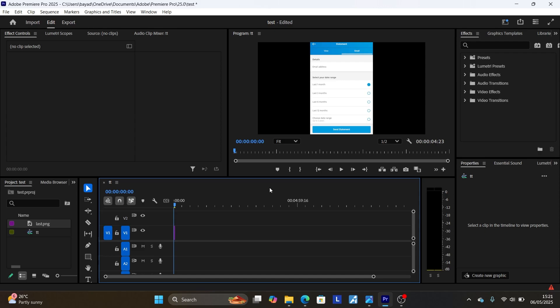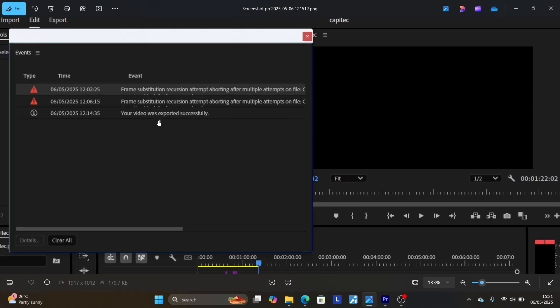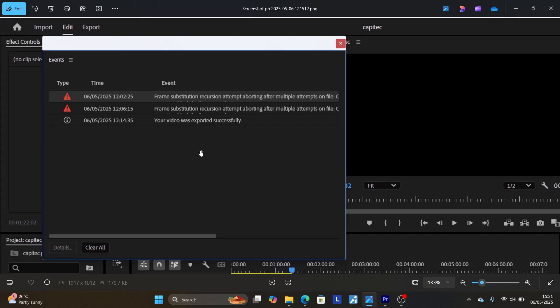This is the best guide on how to fix this issue as you see here on the screenshot which says "frame substitution recursion attempt aborting after multiple attempts on a file." I hope this video is helpful to you. Thank you so much for watching this video and see you next time.